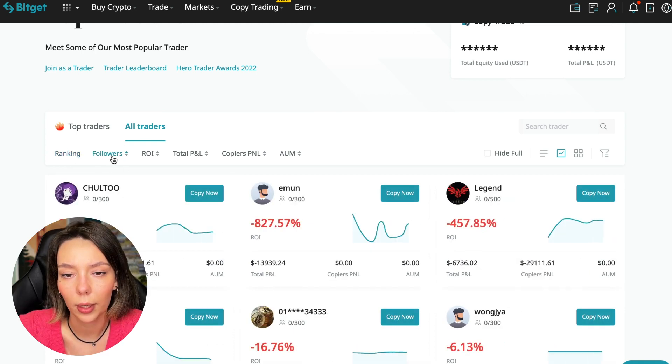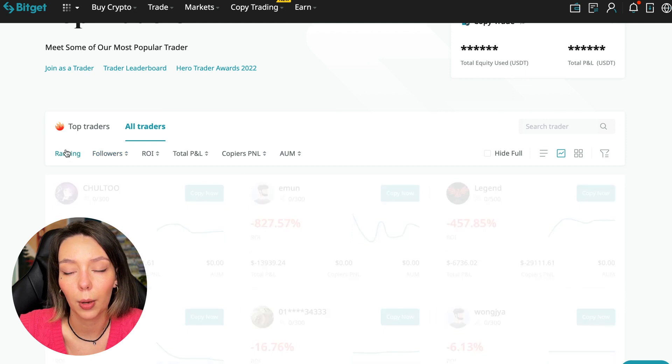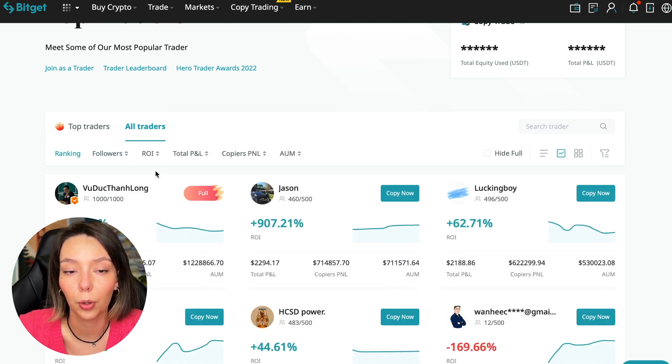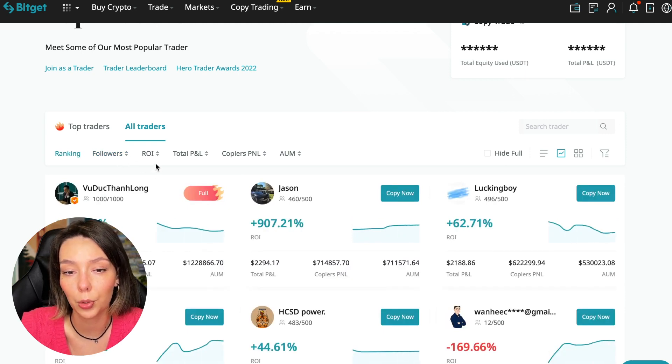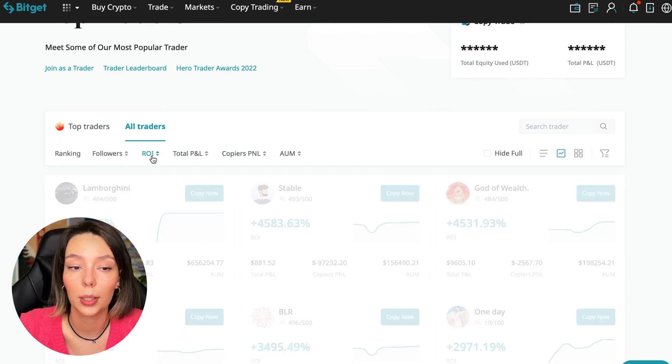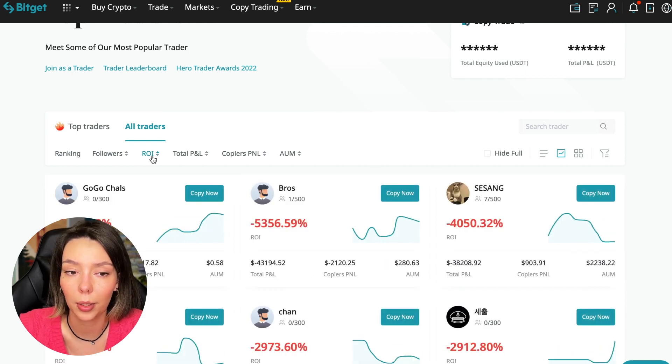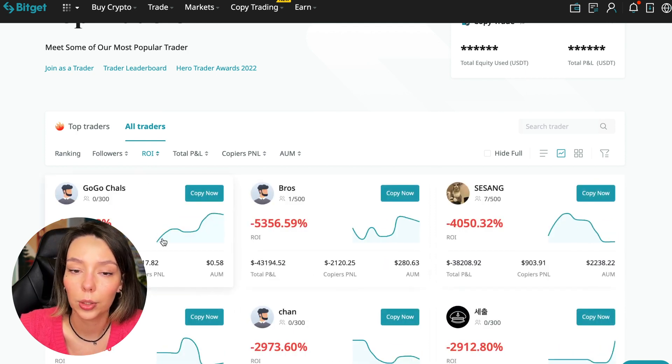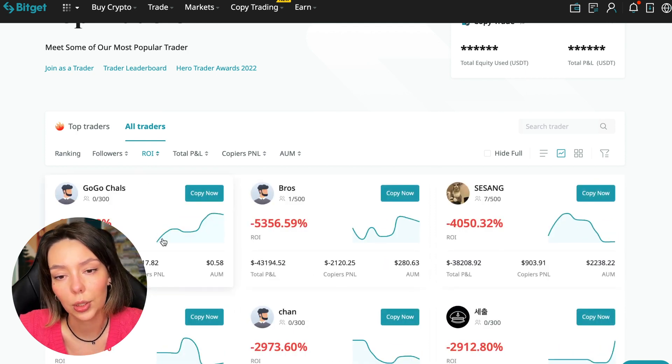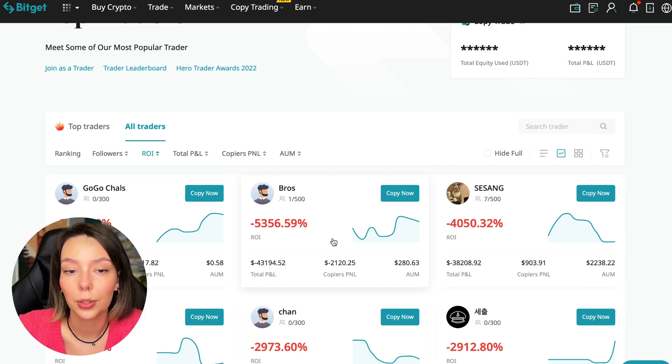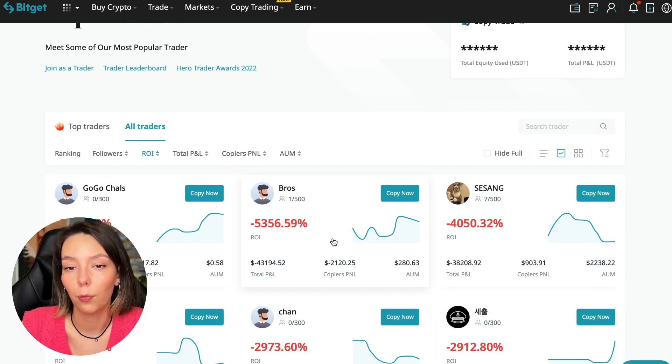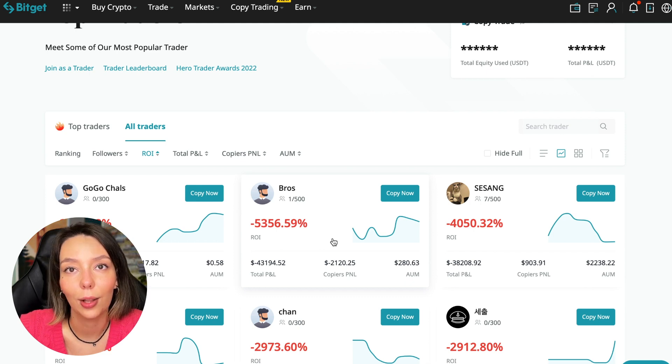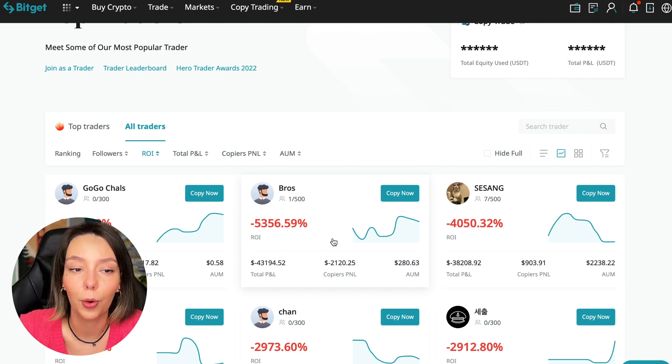We have ranking here - sorting by the number of followers from smaller to larger. We can sort by ROI. We see that someone has really bad ones, for example Georgia Charles who has zero subscribers and minus 6,778% profit.